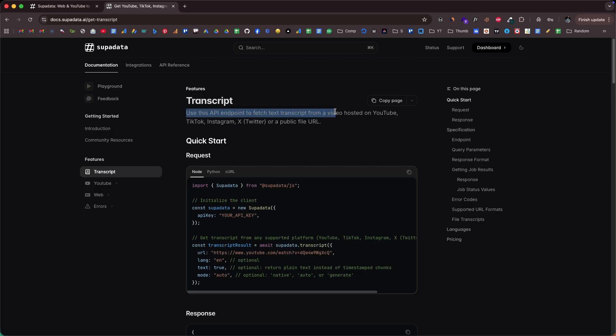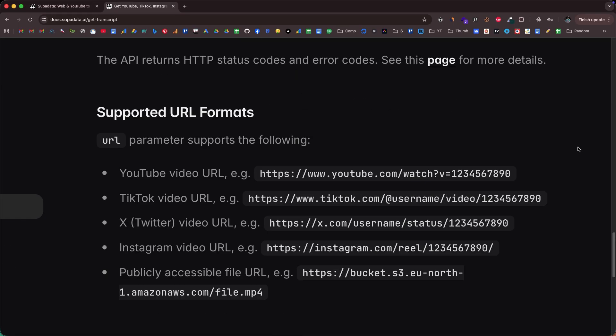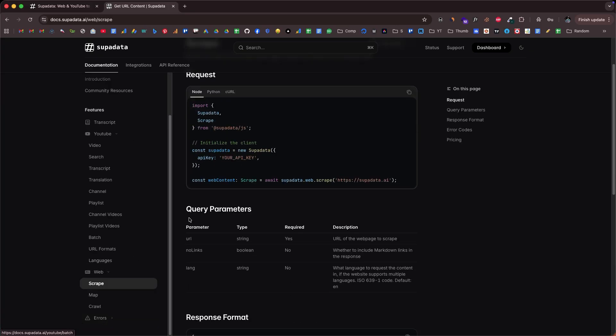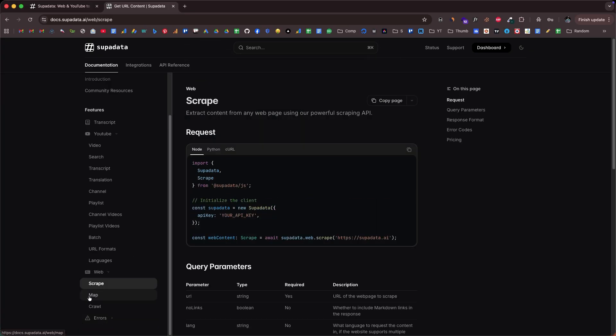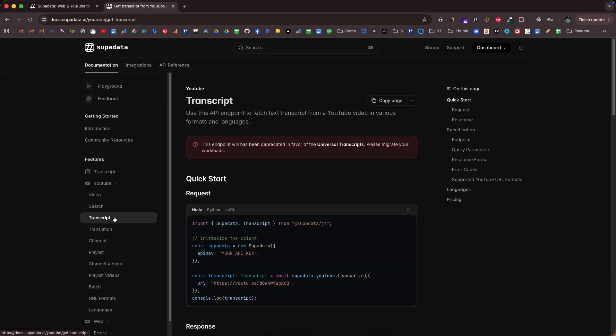SuperData is an API built specifically to turn videos and websites into clean structured data, helping you skip the hassle of video transcription and data scraping. It offers three core powerful features: First is video transcripts from platforms like YouTube, TikTok, Instagram, X, and video files. Second is the web reader service to extract content from virtually any website, crawl pages, and extract structured data. And finally, YouTube metadata extraction for videos, channels, and playlists.